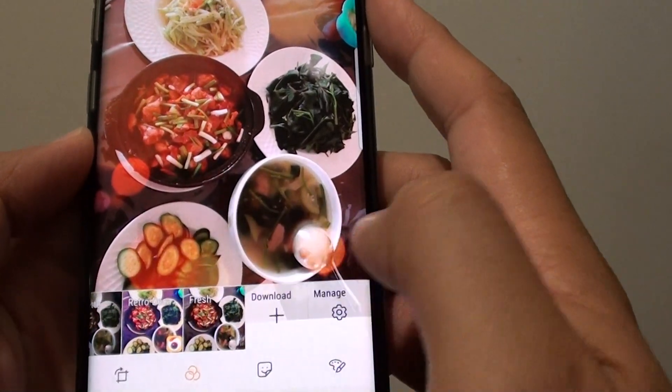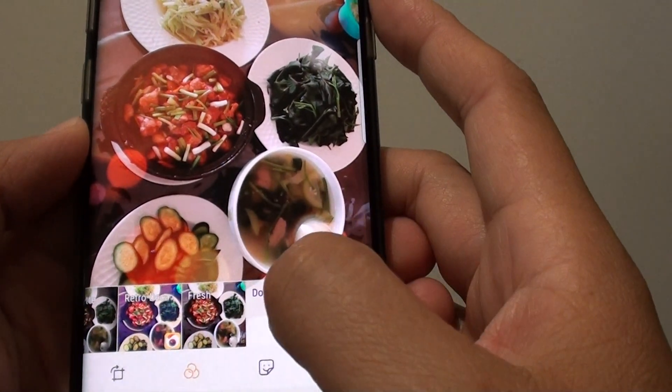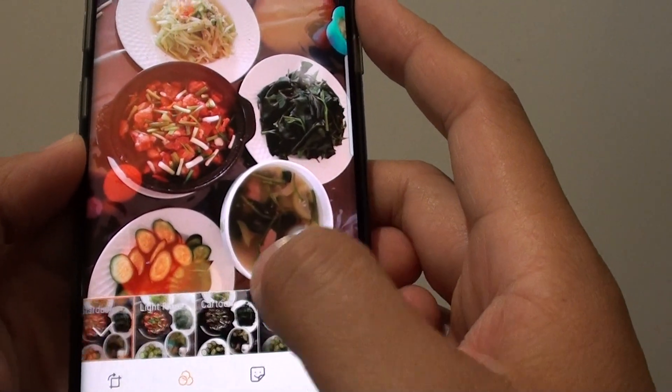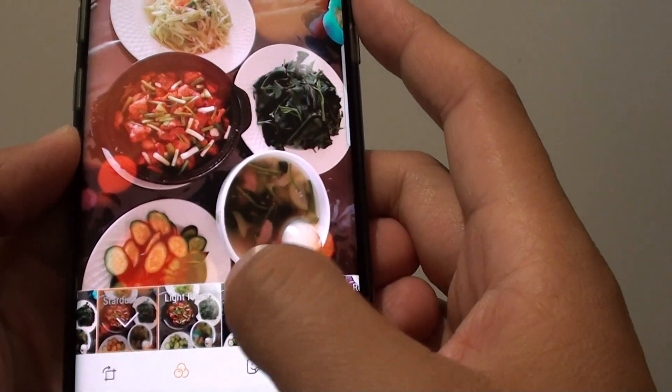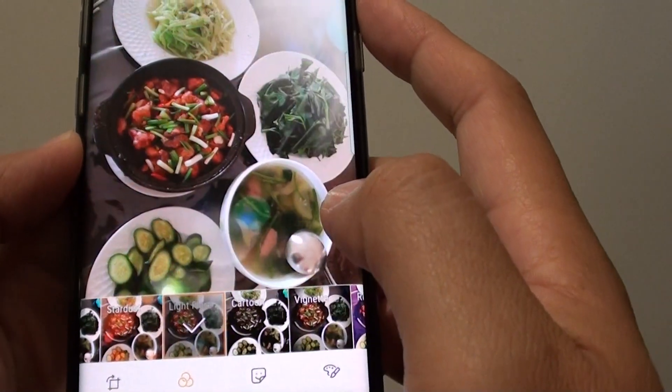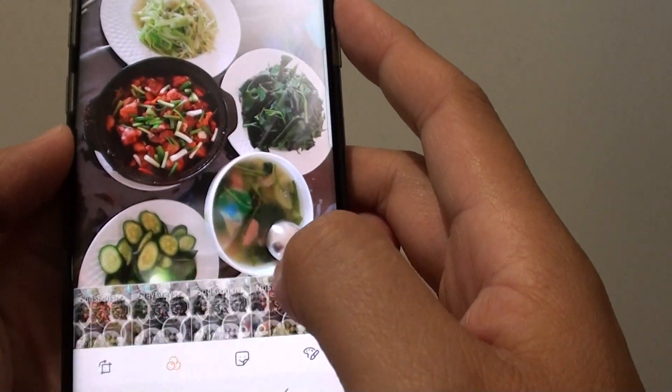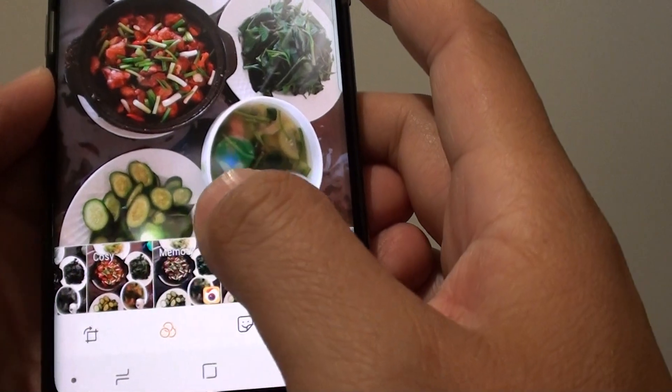There are quite a lot of effects, and you can even download more if you wanted to. Once you make your selections, you can tap on the save button.